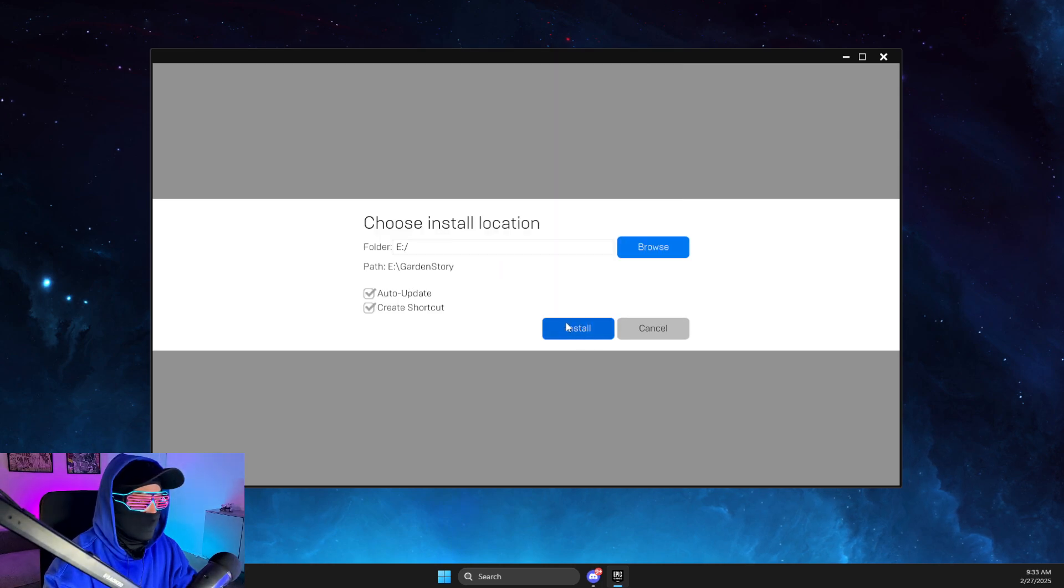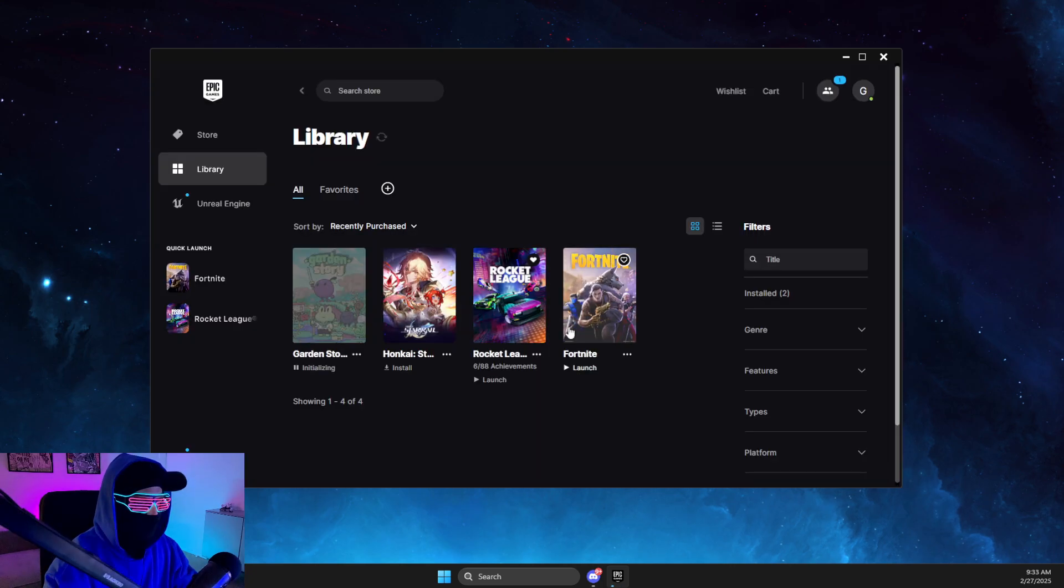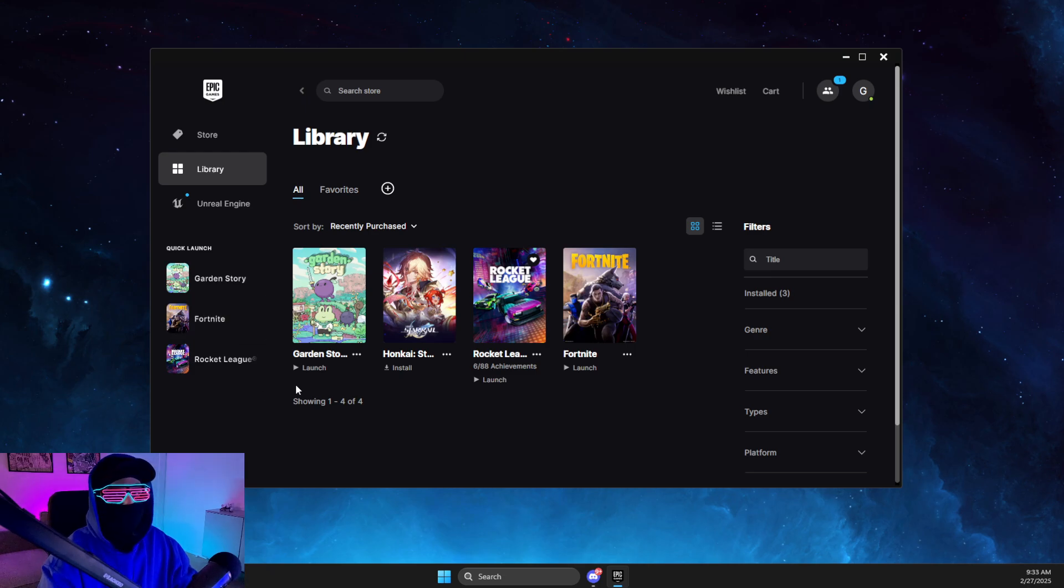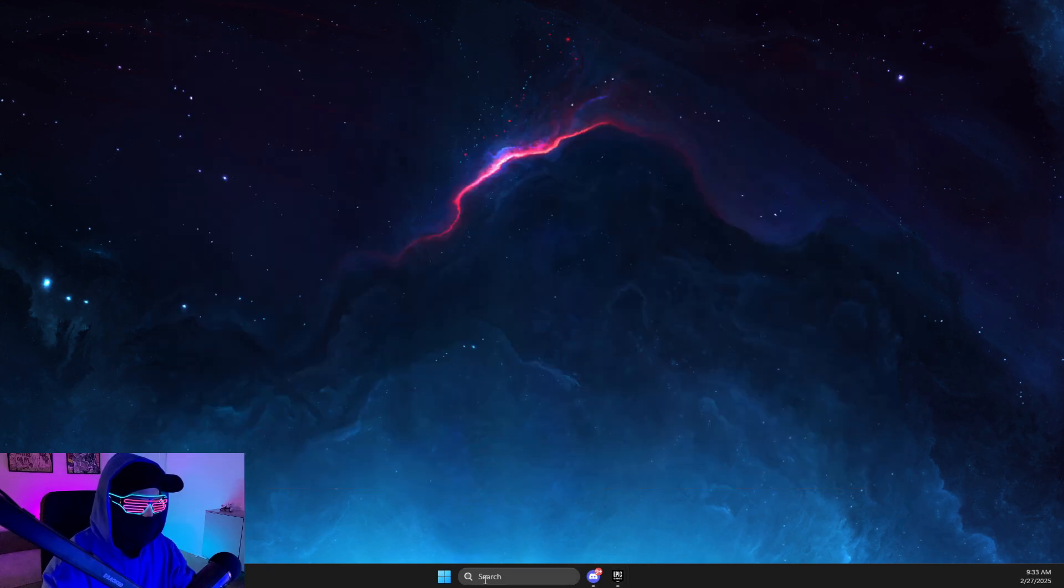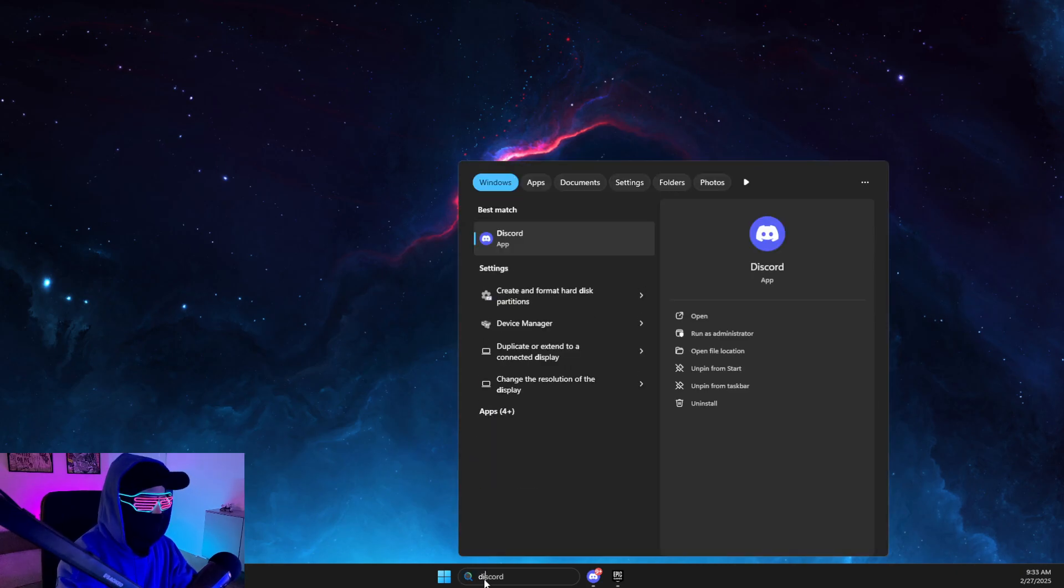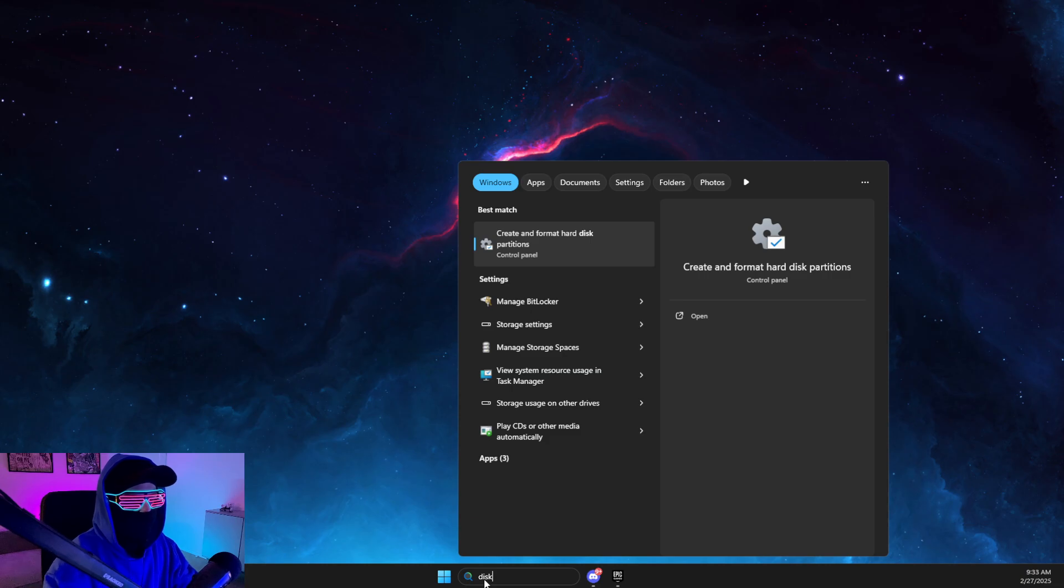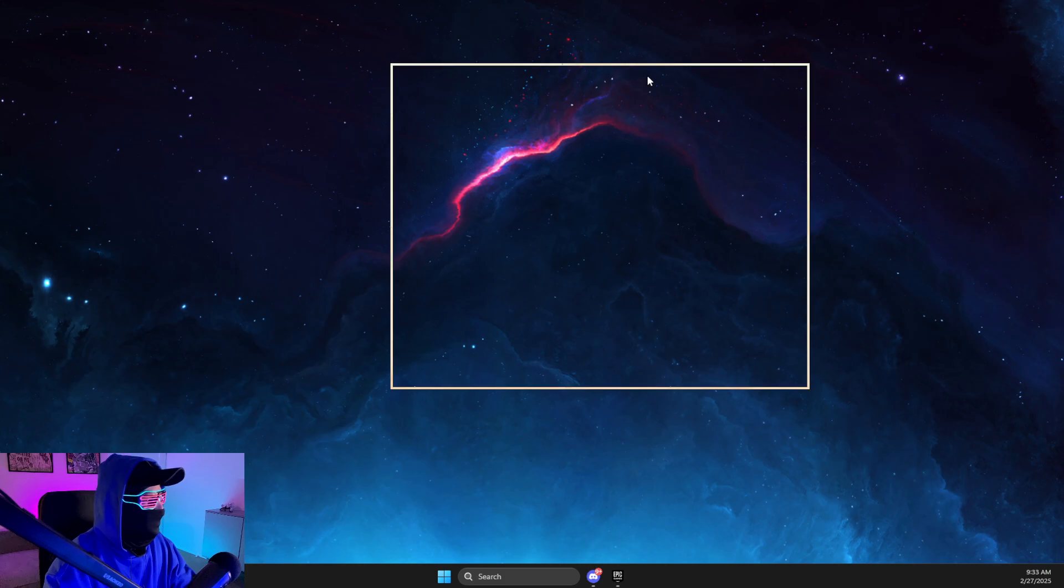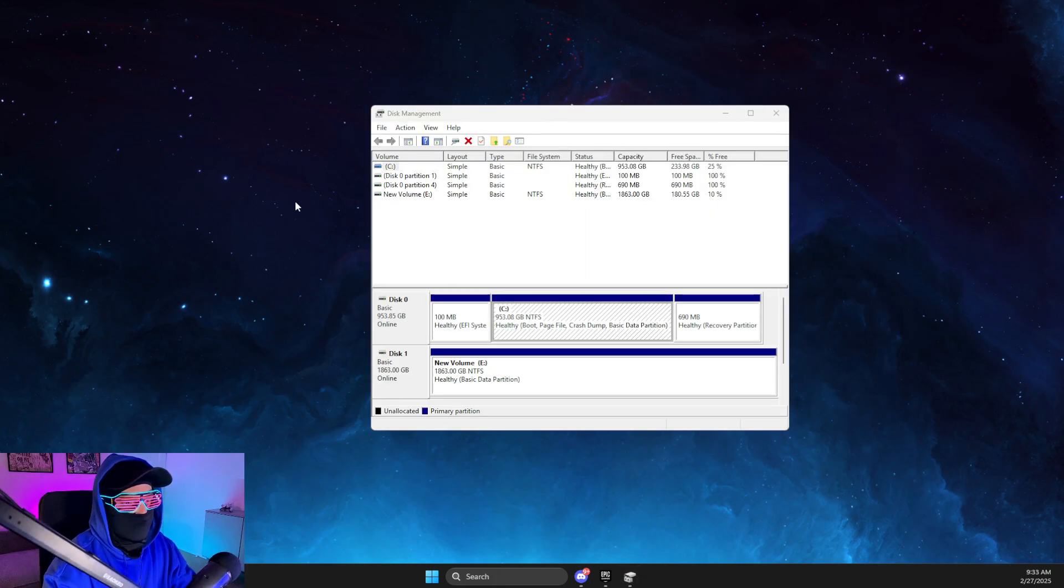And it should work. If for some reason it's not working, what I suggest to do next is to go to 'Create and format hard disk partitions' in Disk Management. Then you need to find the particular disk that you want to install to.